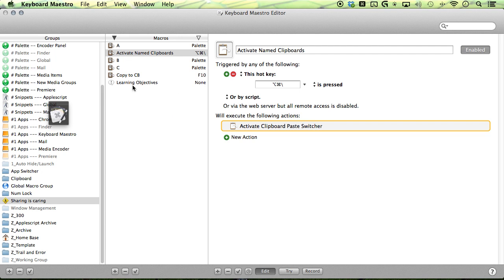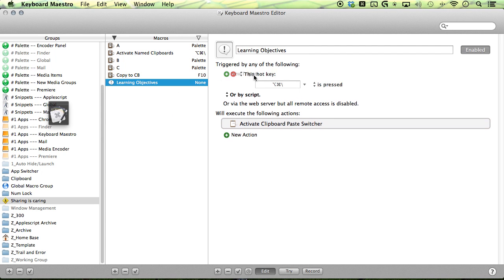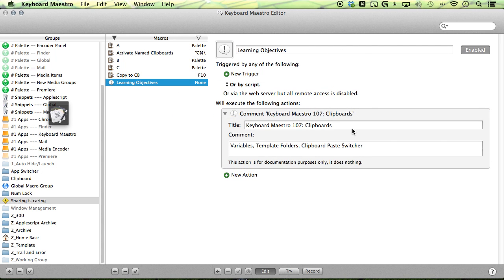So that's pretty much clipboards and Keyboard Maestro. Hopefully you enjoyed and I'll see you next time. Bye.